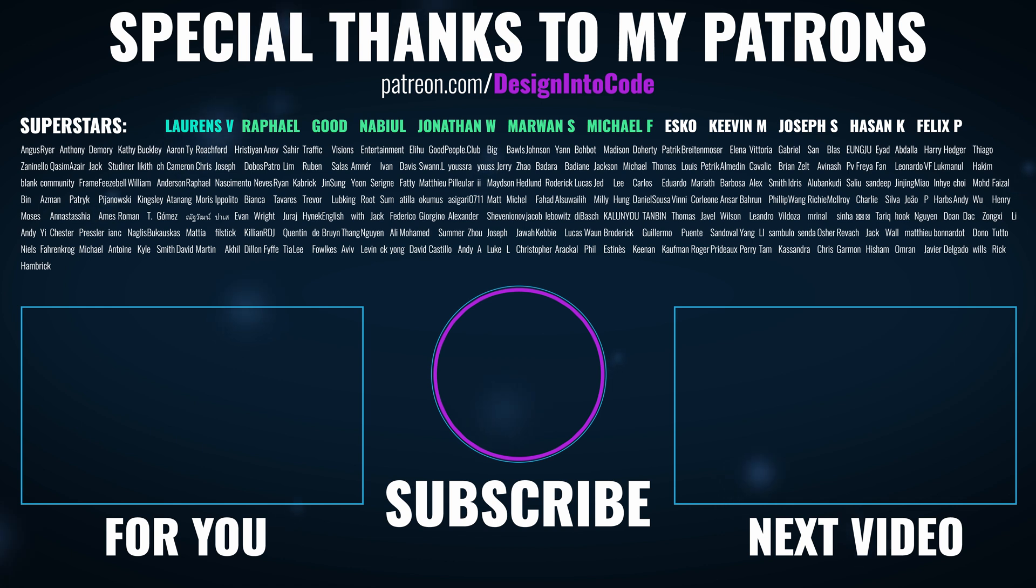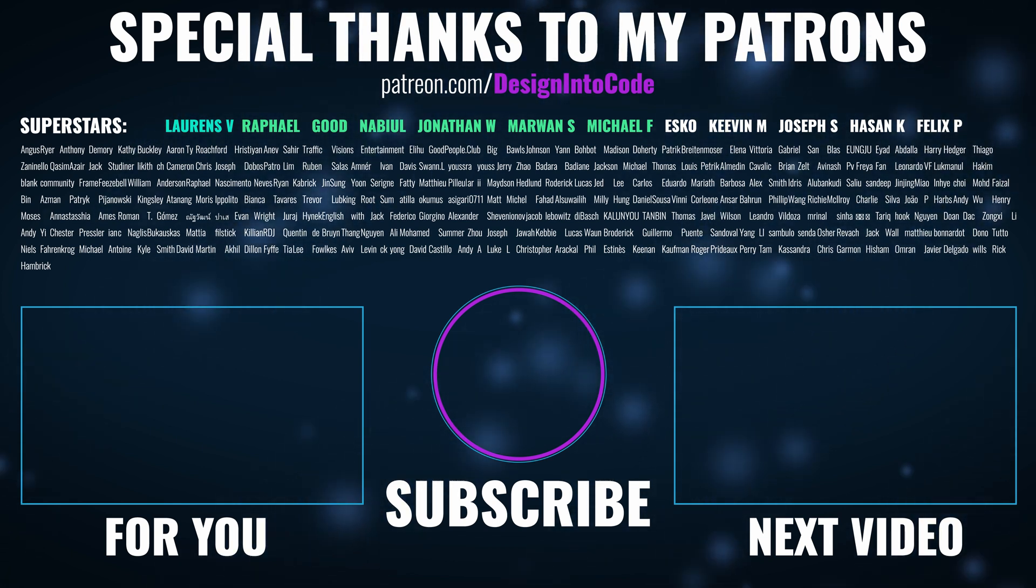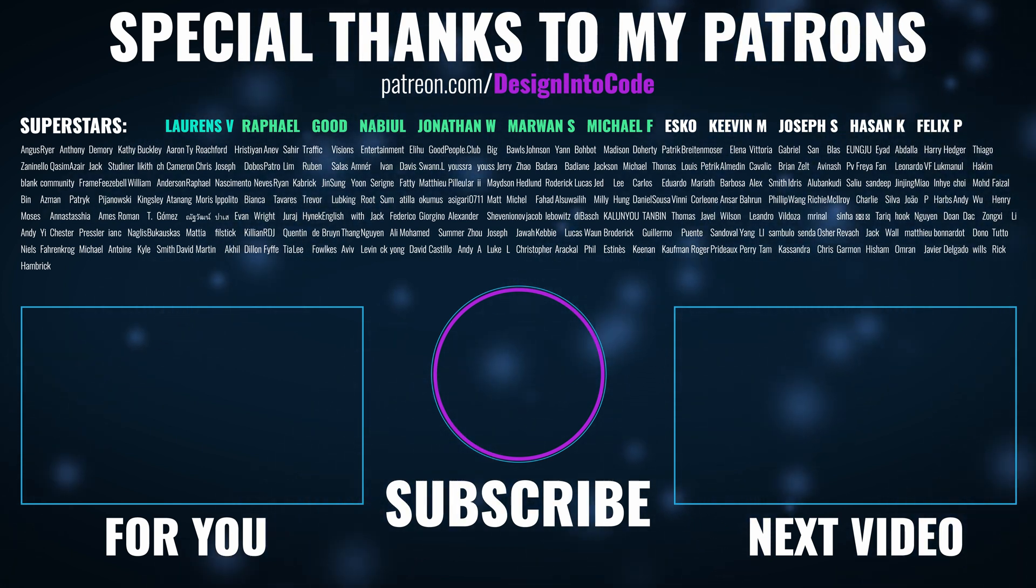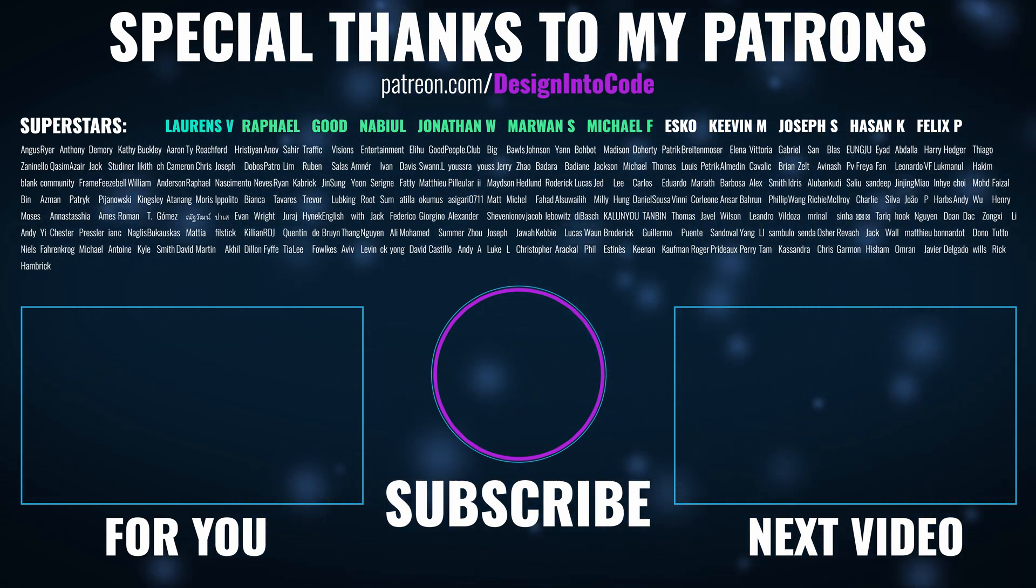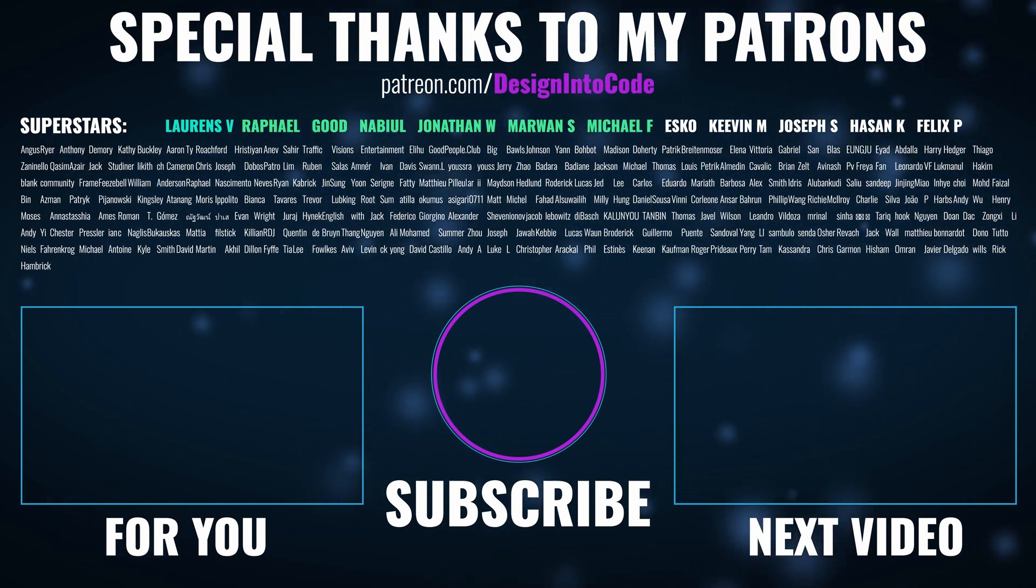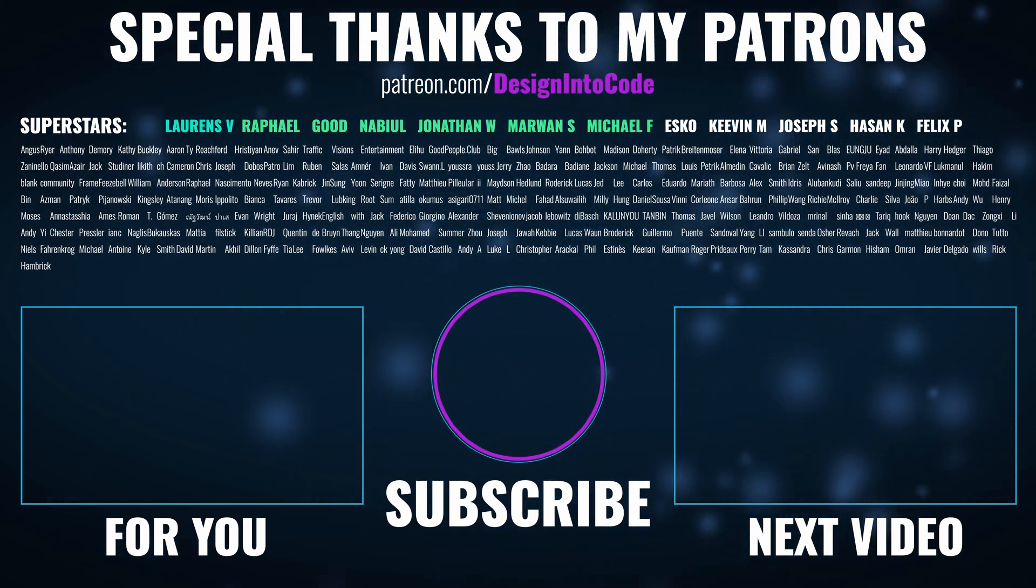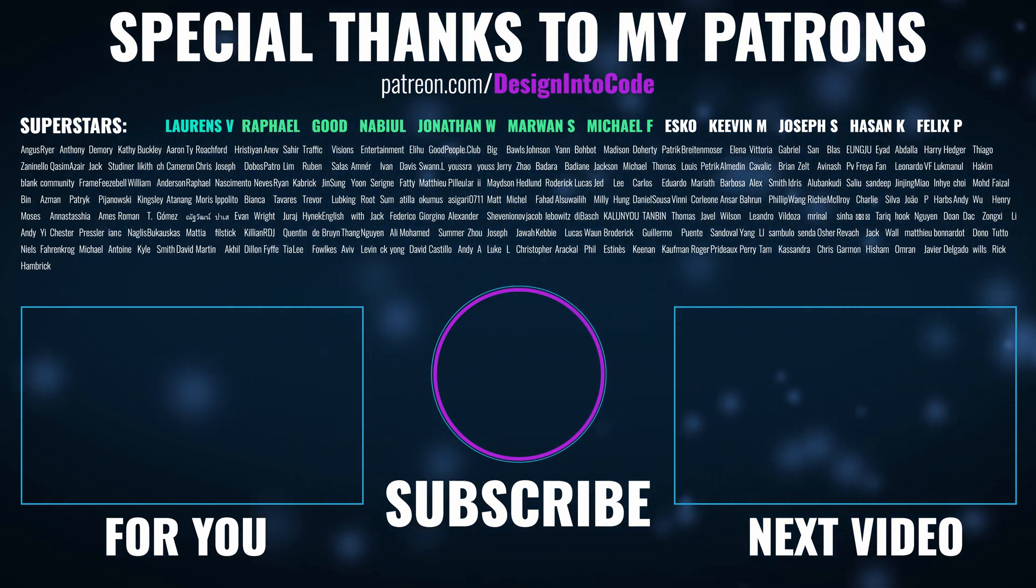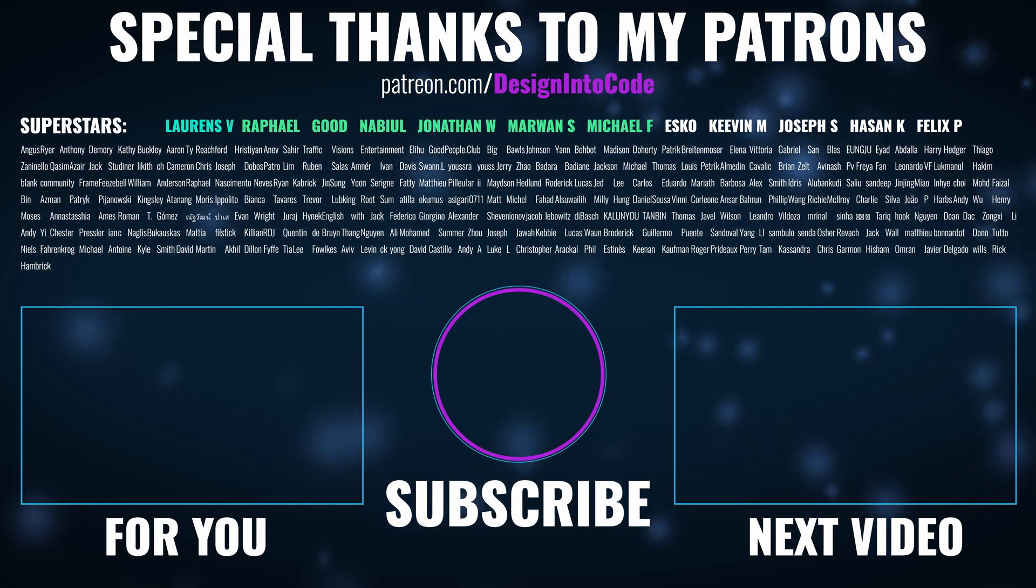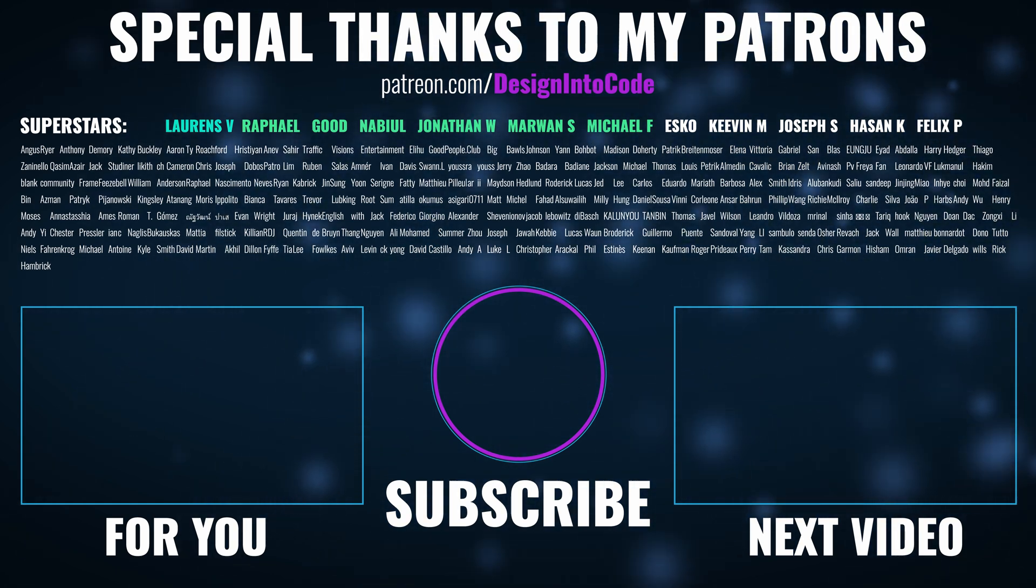A huge thank you to Lawrence, Raphael, Good, Nabil, Jonathan, Marwin, Michael, Esko, Kevin, Joseph, Hassan, Felix, along with all my other patrons. You're all amazing.